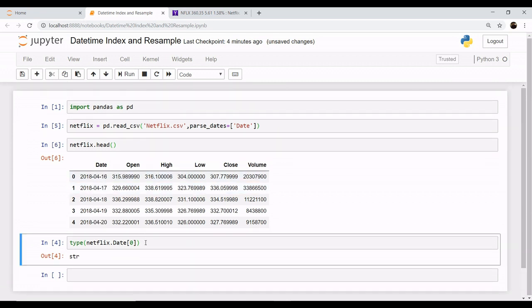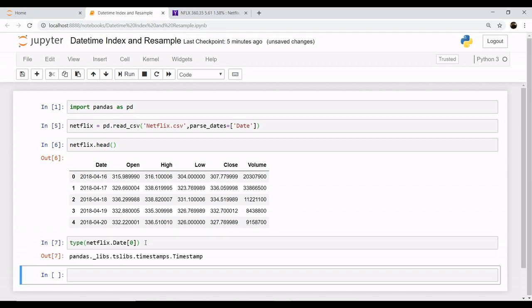Now when you check the data type for this date, it changes to timestamp. It has successfully changed its data type as datetime.